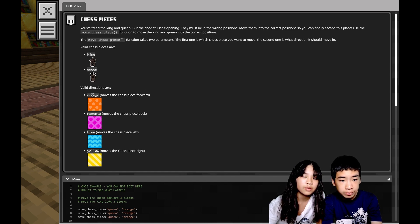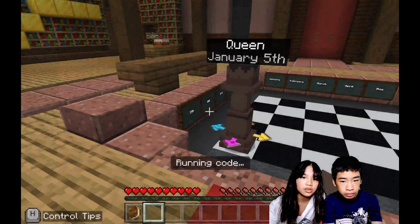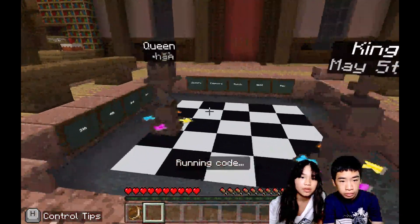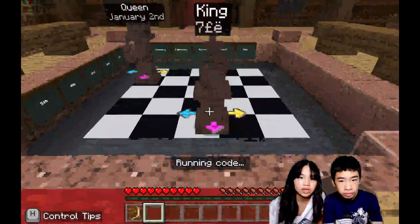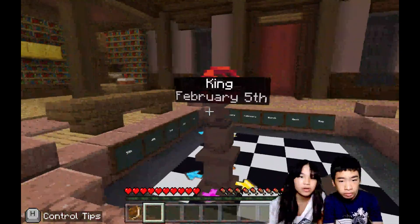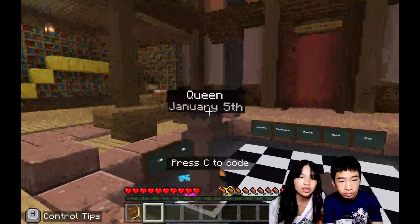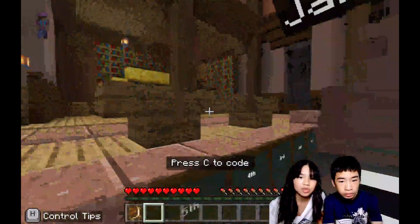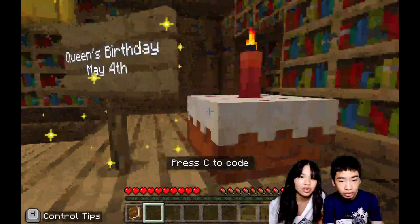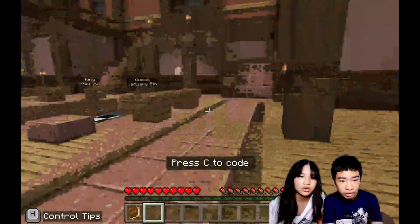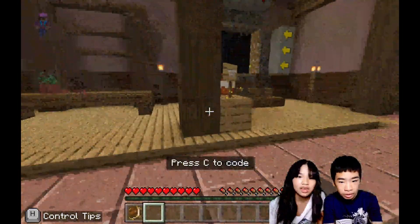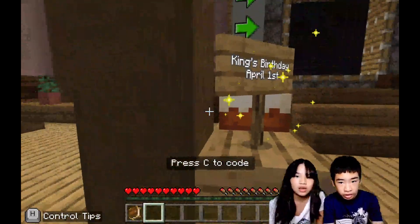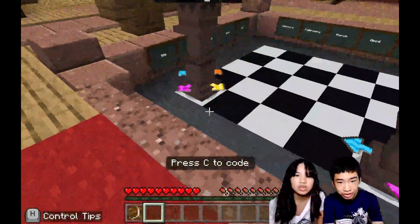We have the same commands: orange, magenta, blue, and yellow. Let's see the code example first. So it moves the queen and the king, but they're both wrong. Let's go check out the particles. Queen's birthday is May 4th. Oh, so it tells us where the queen needs to go. Let's check the other side. And there's the king's birthday, it's April 1st. April 1st. So who do we do first? Let's do the king first.